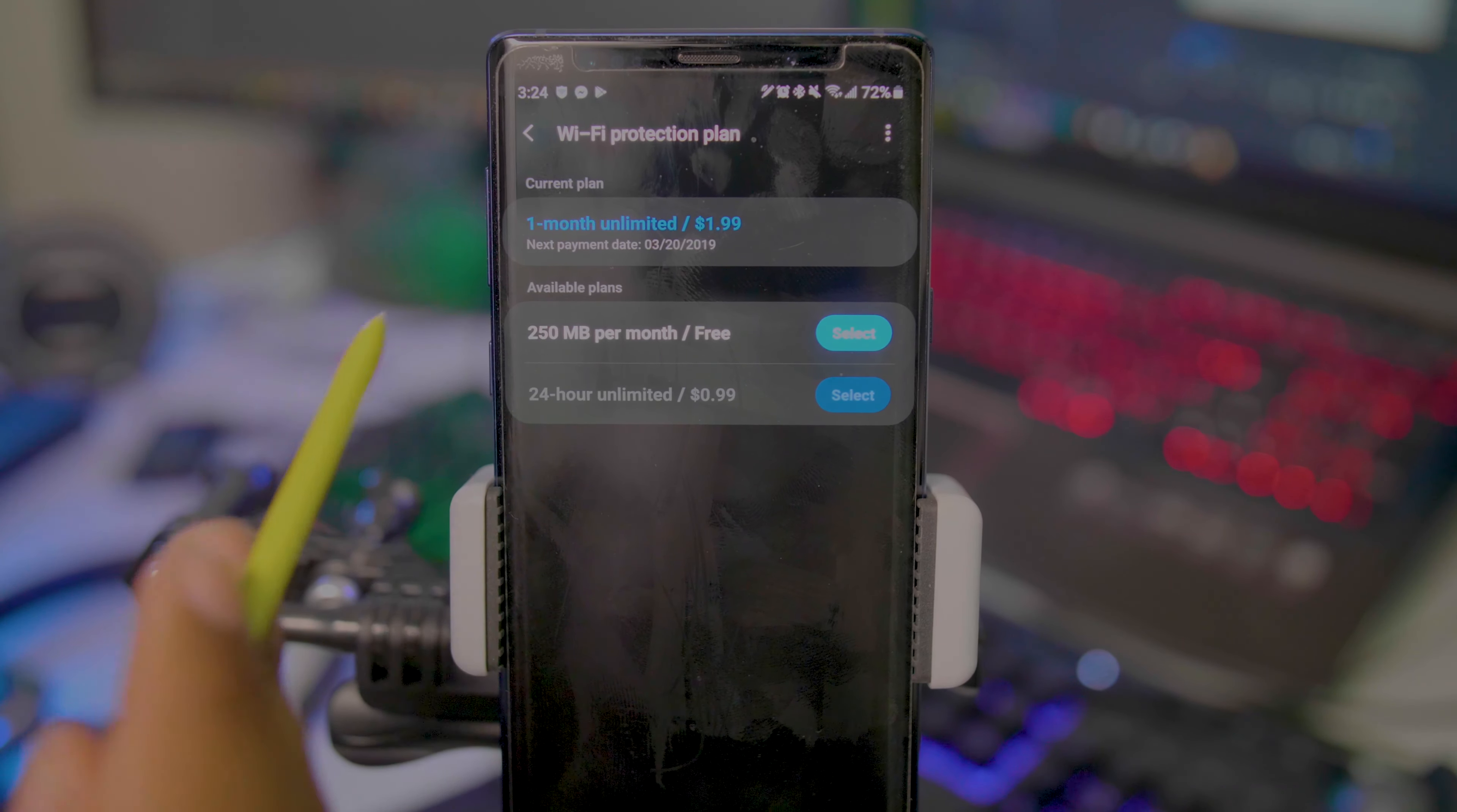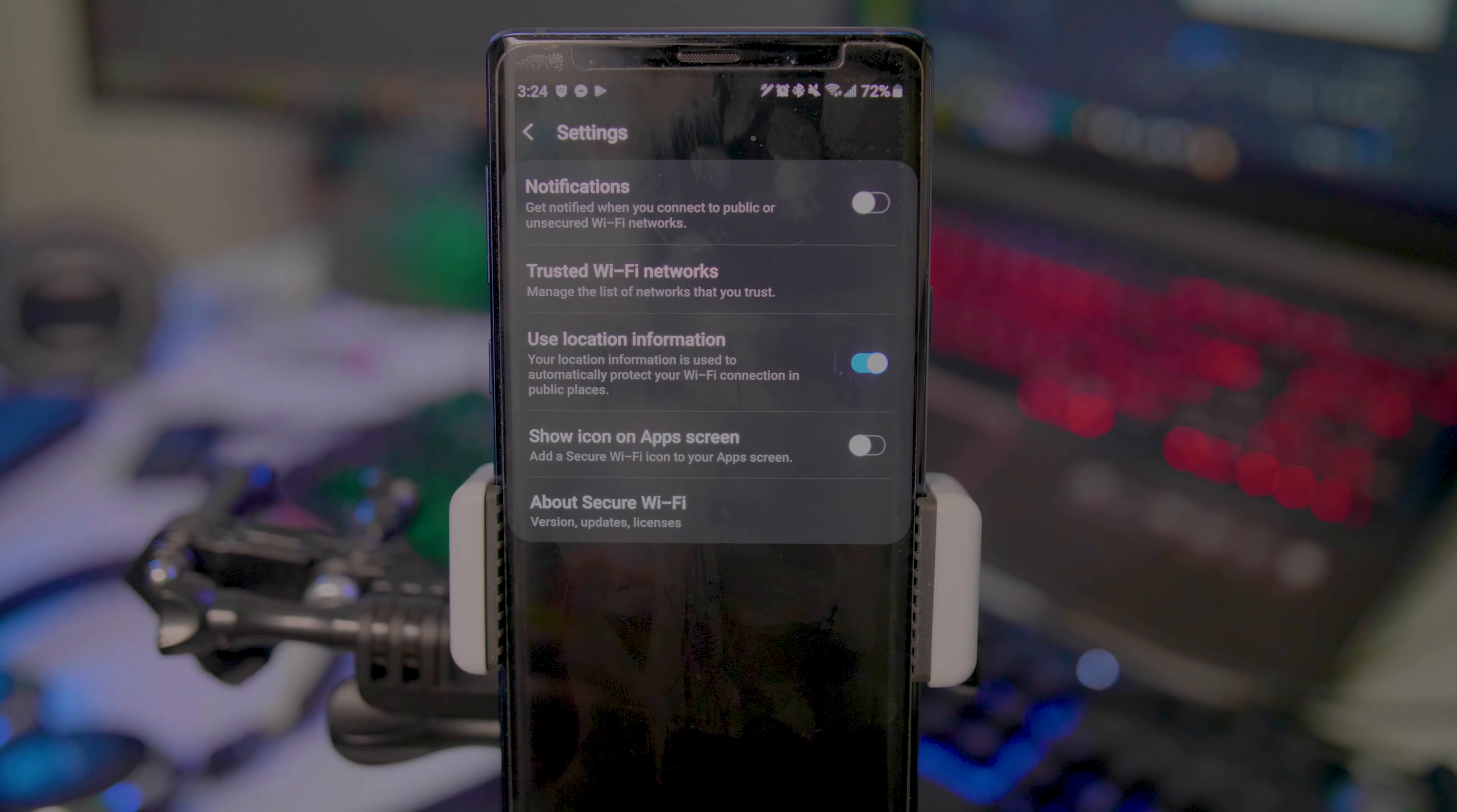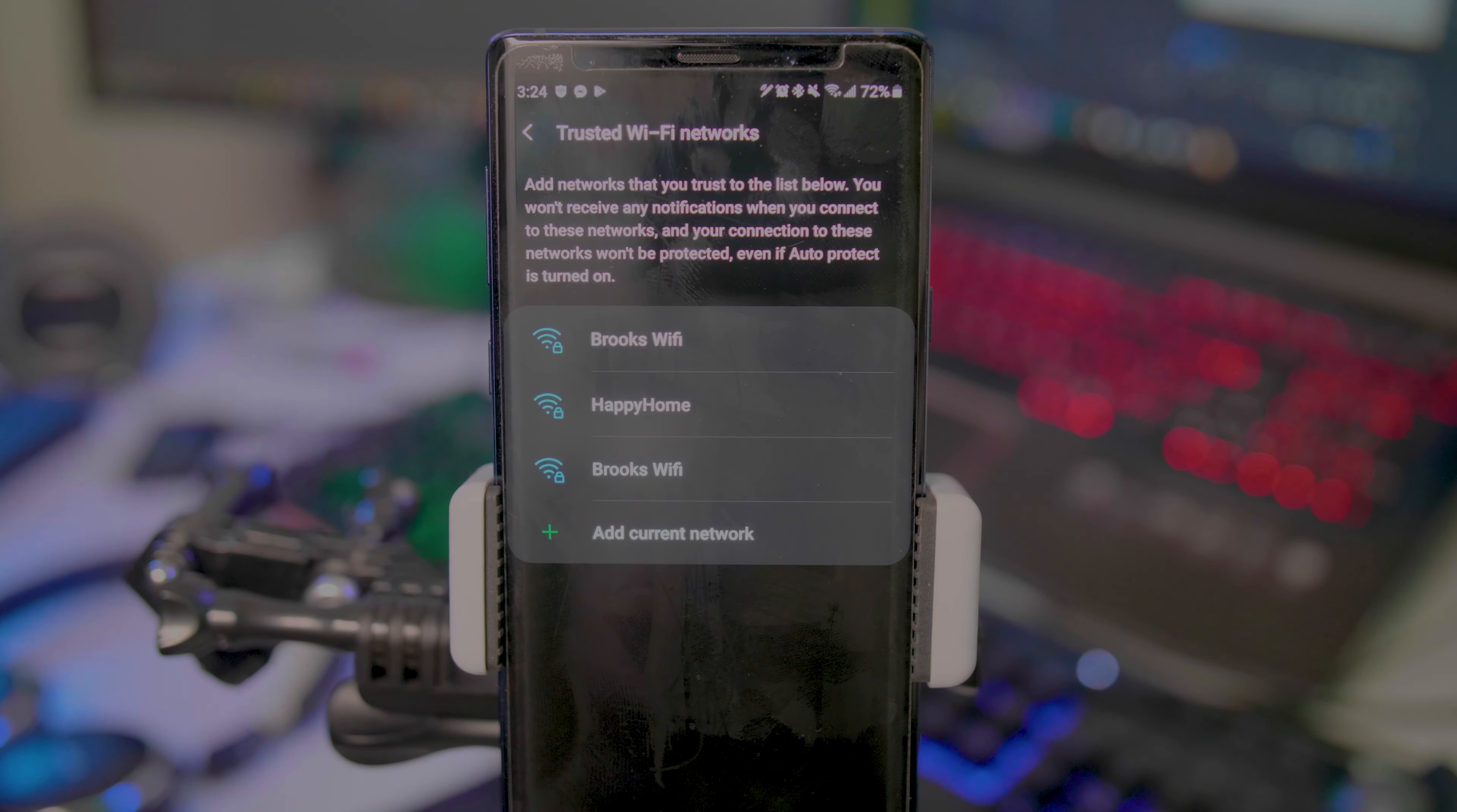You can also set up individual Wi-Fi networks. As you guys saw in the beginning, I was on my own personal Wi-Fi, so I didn't need the protection on. You can add trusted Wi-Fi networks so you don't have to worry about this.